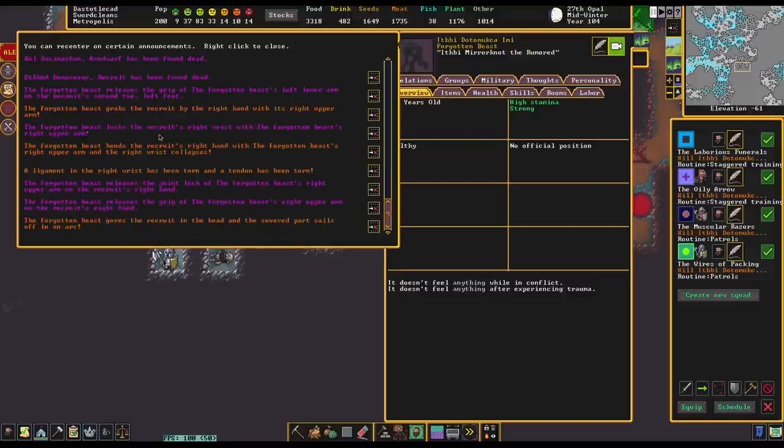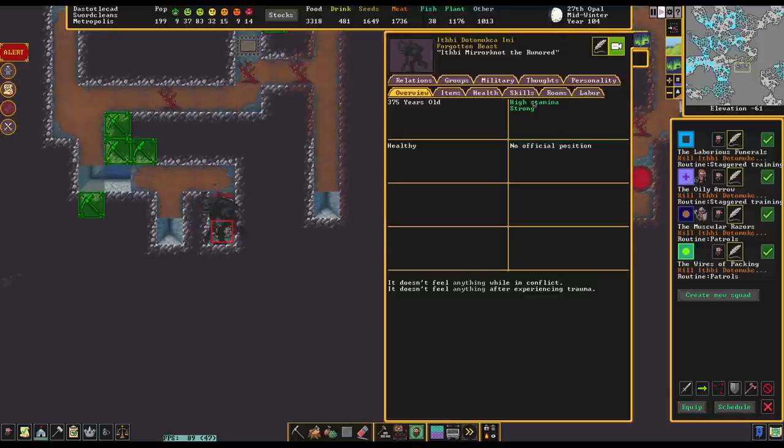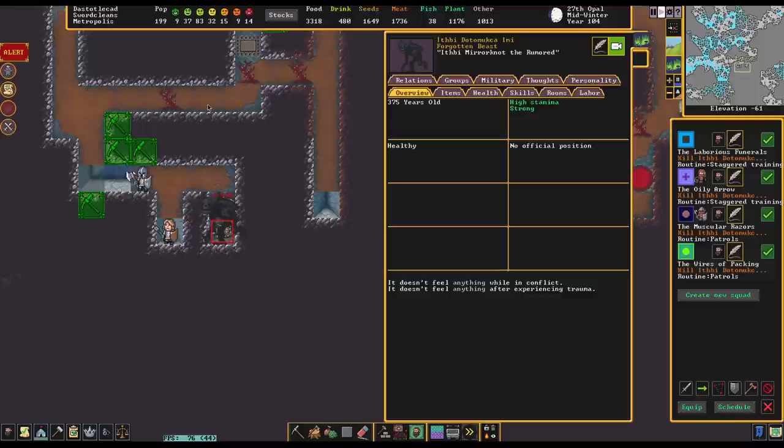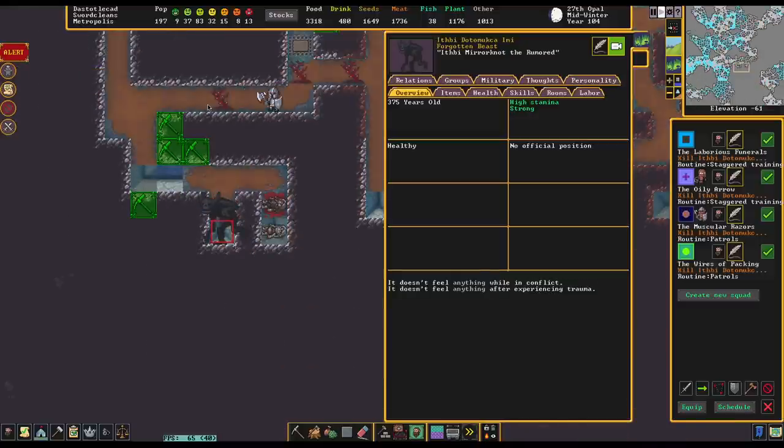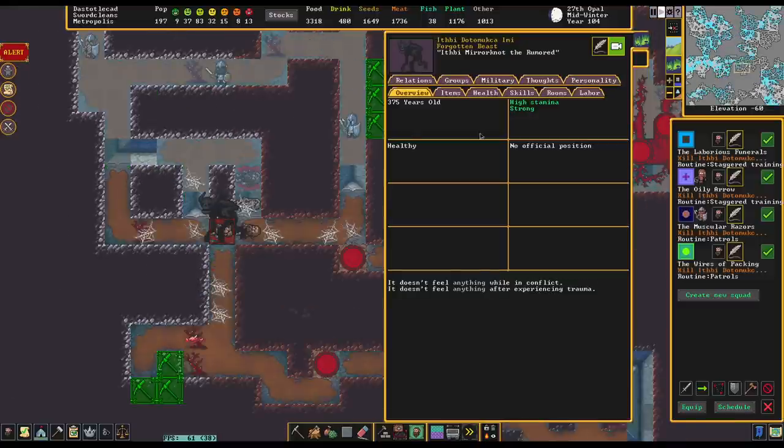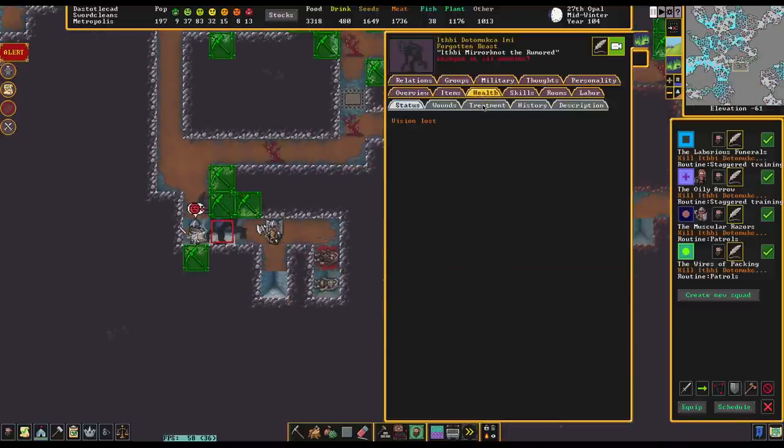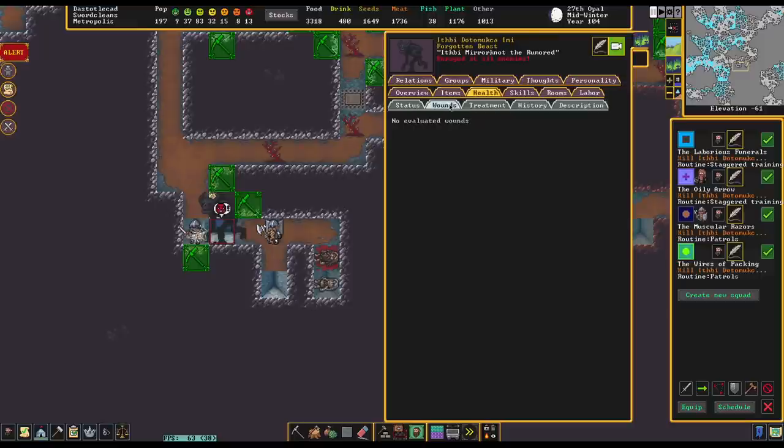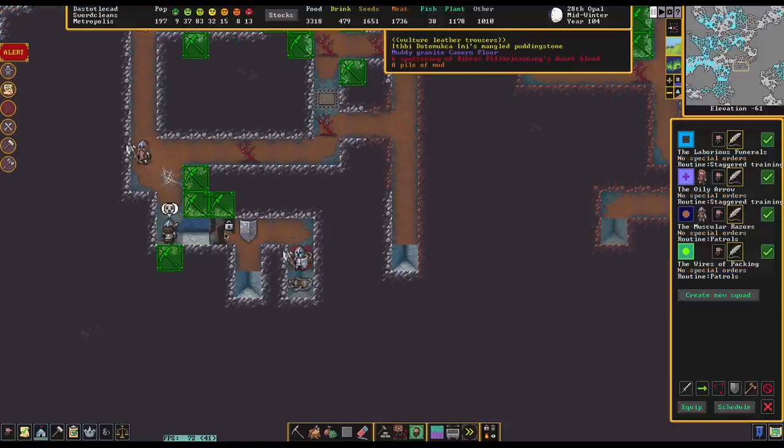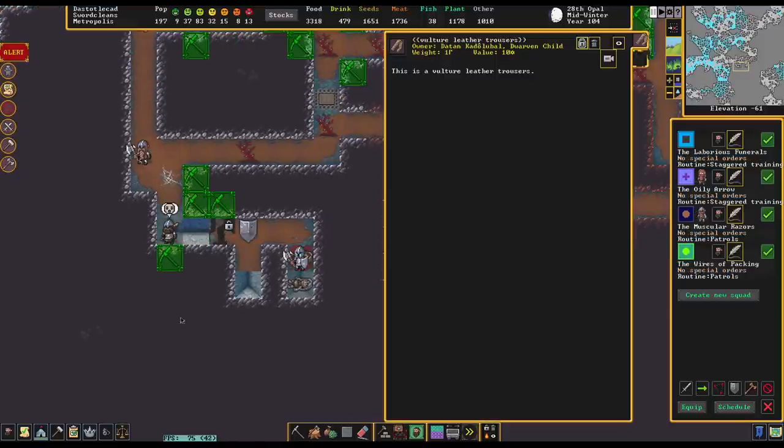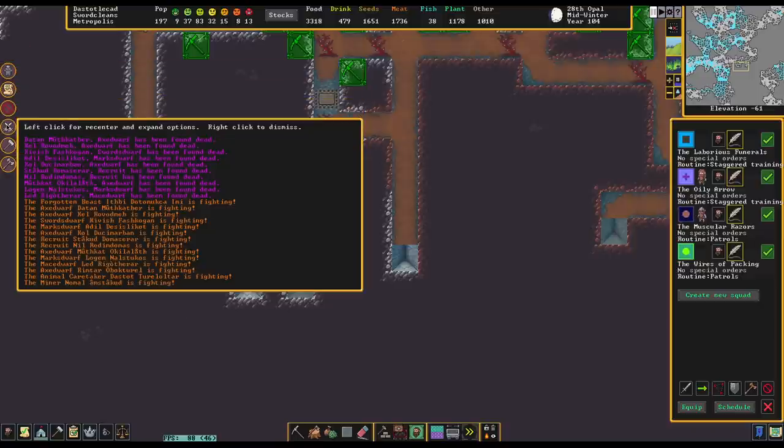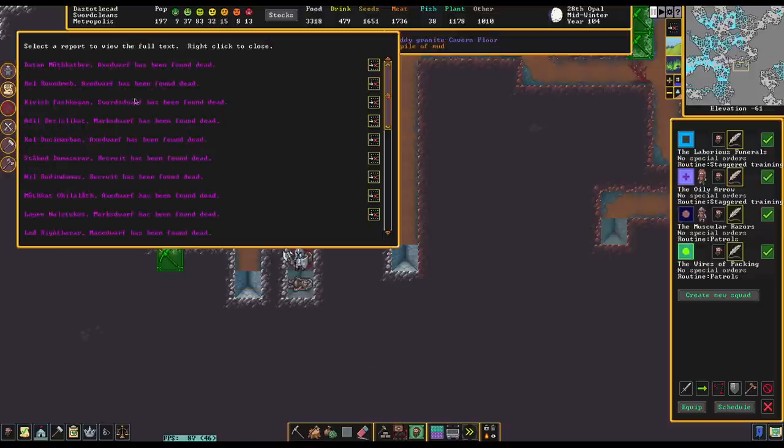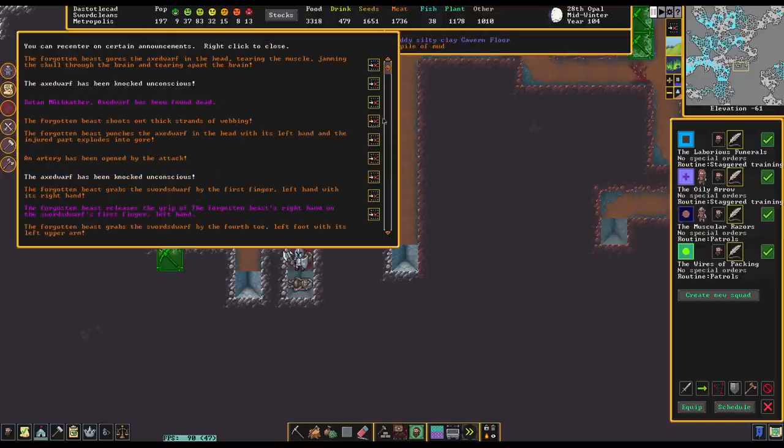Punches the militia commander in the head, and the injured part collapses. This Forgotten Beast is just one-shotting us over and over and over again. A little wrestling going on. It never gets tired. Maybe we just have to hit its predefined kill limit, you guys. I wonder if it came in blind. Oh, it's enraged at the enemies. Oh my god, it died! We killed it! We got there! A lot of deaths!